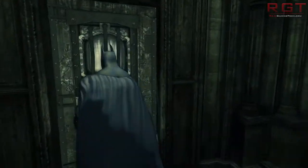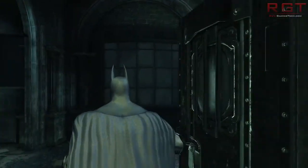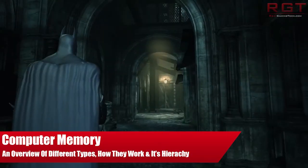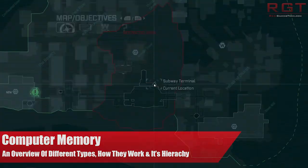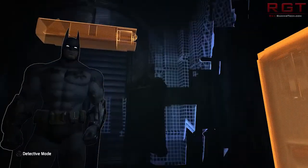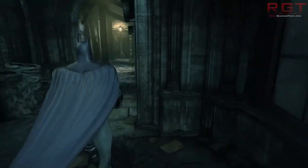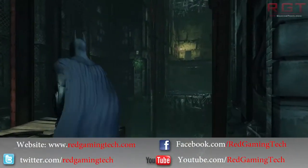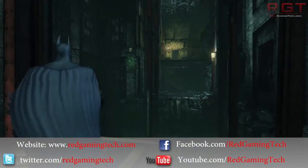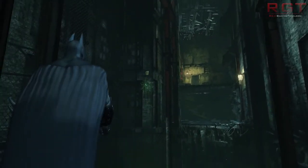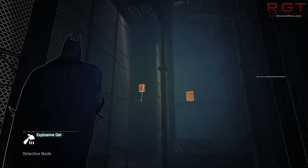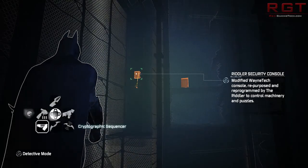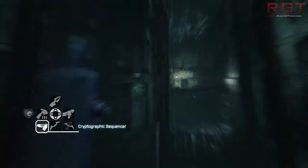Ladies and gentlemen, this is a RedGamingTech.com video. We're going to be discussing memory, as in computer RAM. Memory itself is quite a broad topic, so this is going to be a fairly brief overview that's probably still going to turn into quite a lengthy video, on exactly what is memory and how it works, as well as the memory hierarchy — as memory on a PC is not all created evenly.